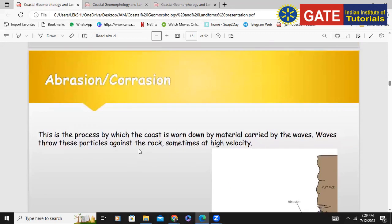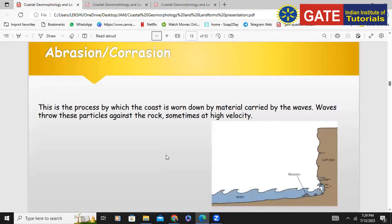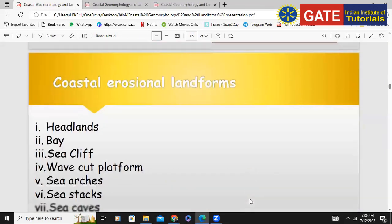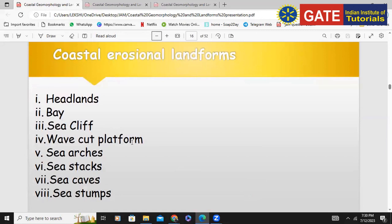Next is abrasion. What is the difference between abrasion and hydraulic action? In abrasion, the particle itself hits the base of the cliff — whatever rocks the water is carrying, those particles hit against the rocks as the waves throw them. Because of that, erosion takes place. The waves throw particles against the rocks, and that hitting causes abrasion.